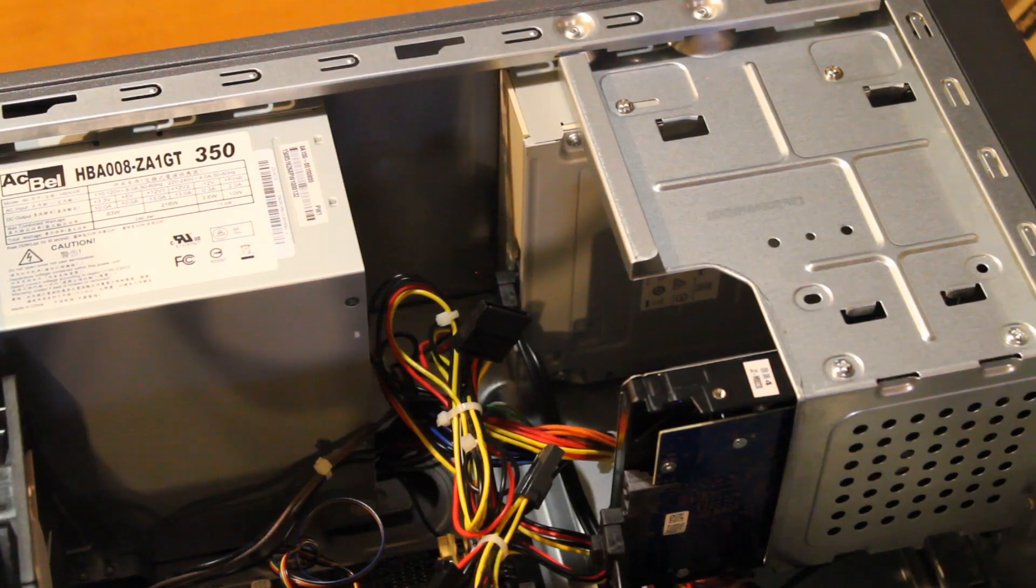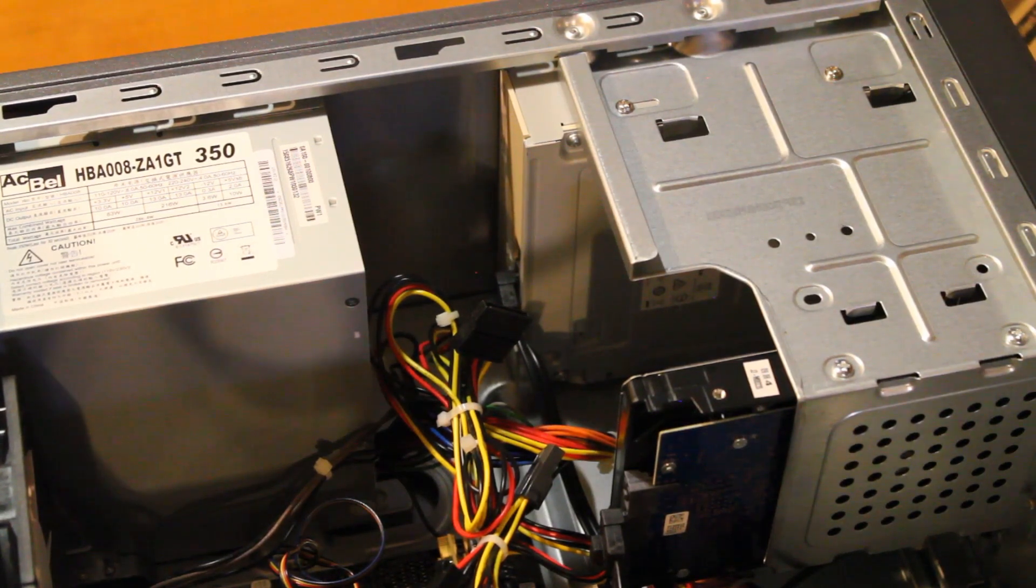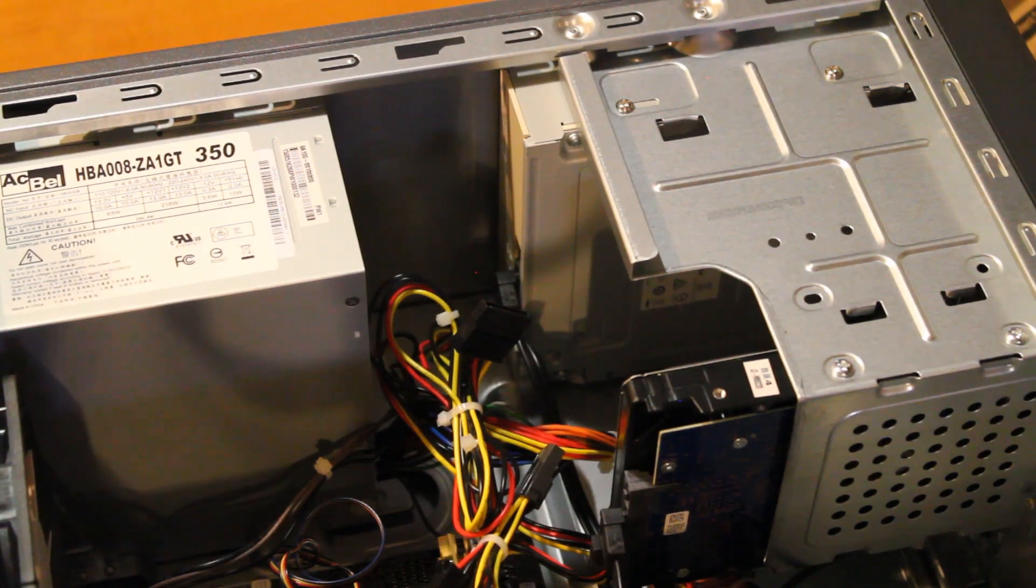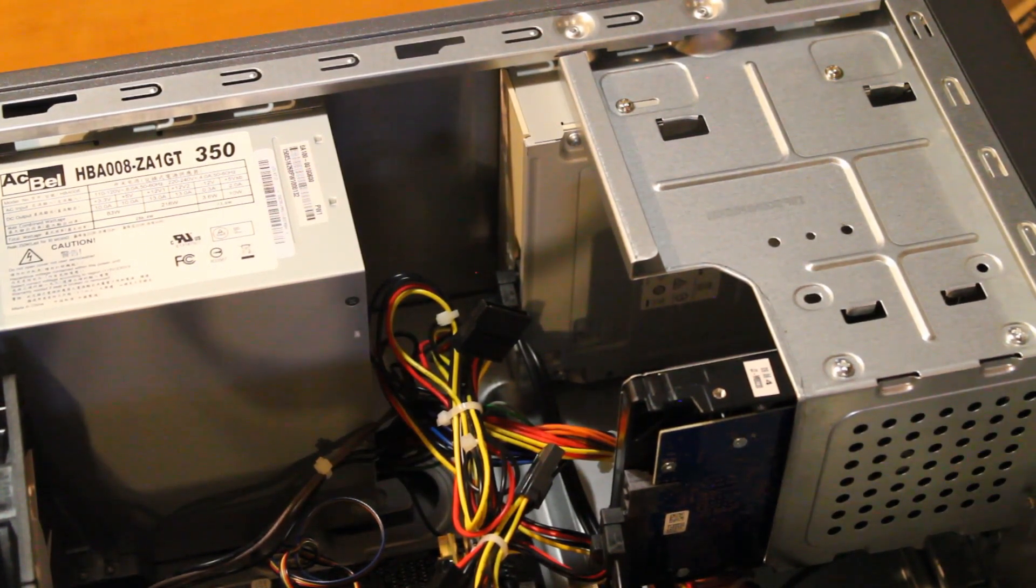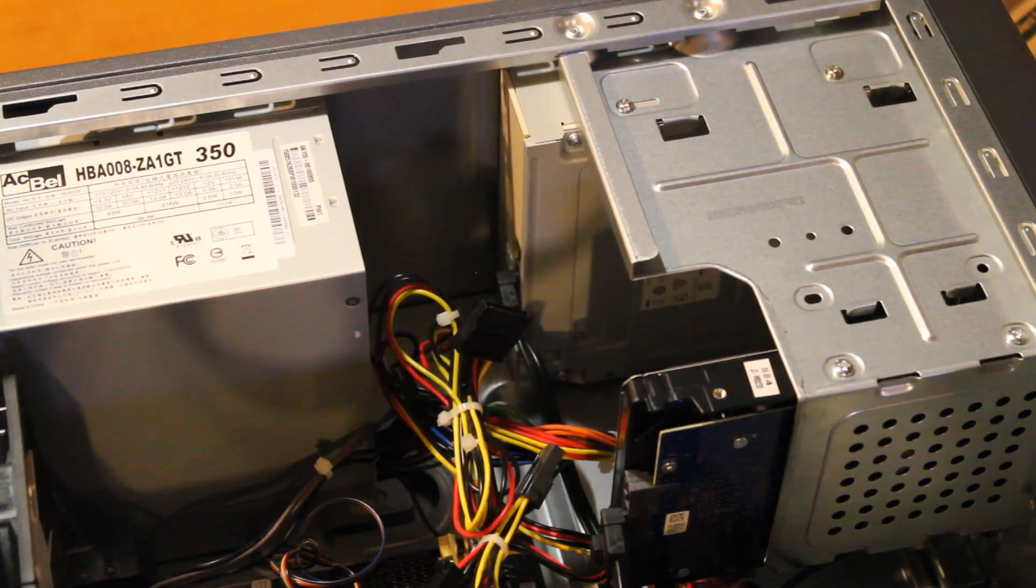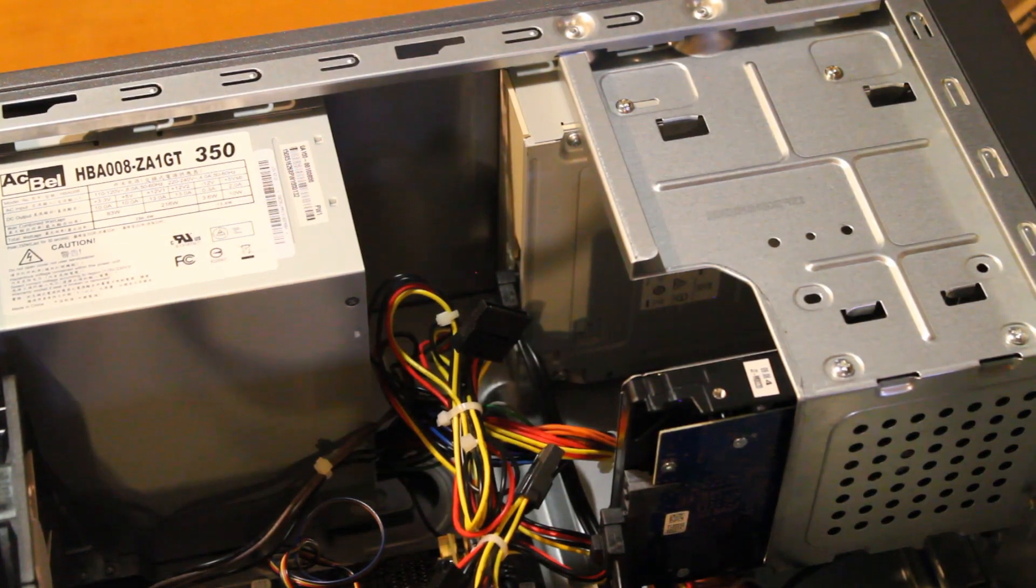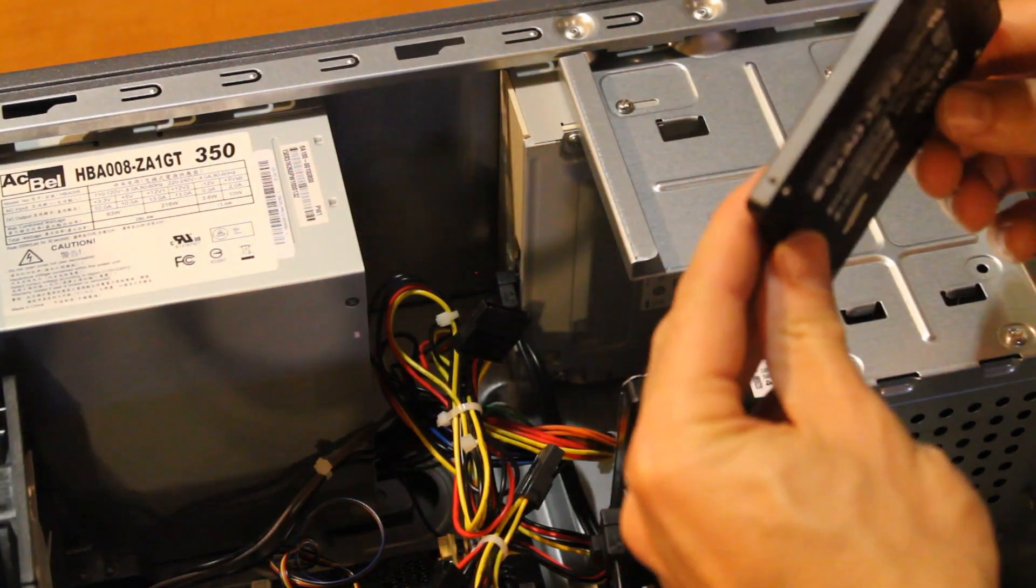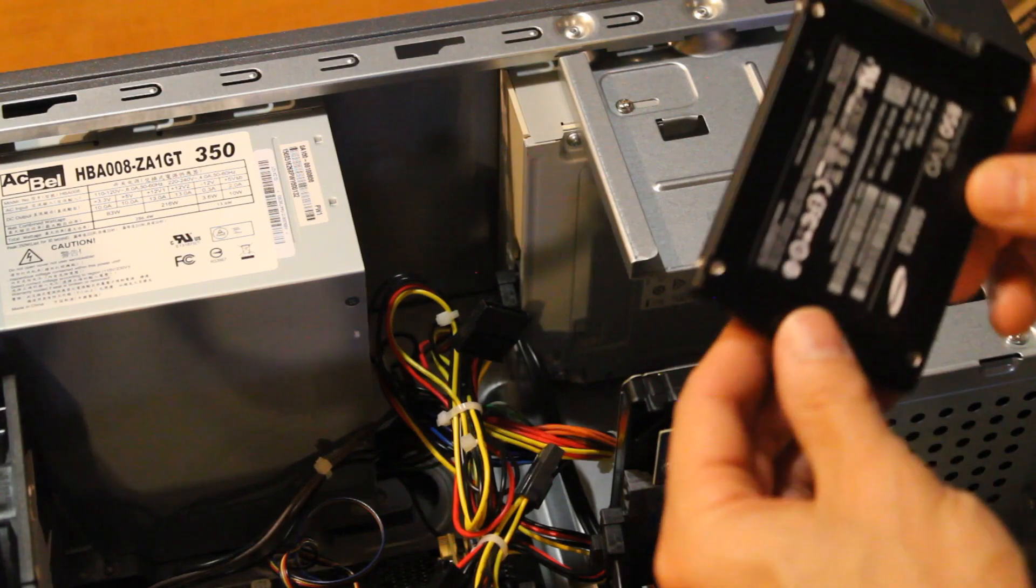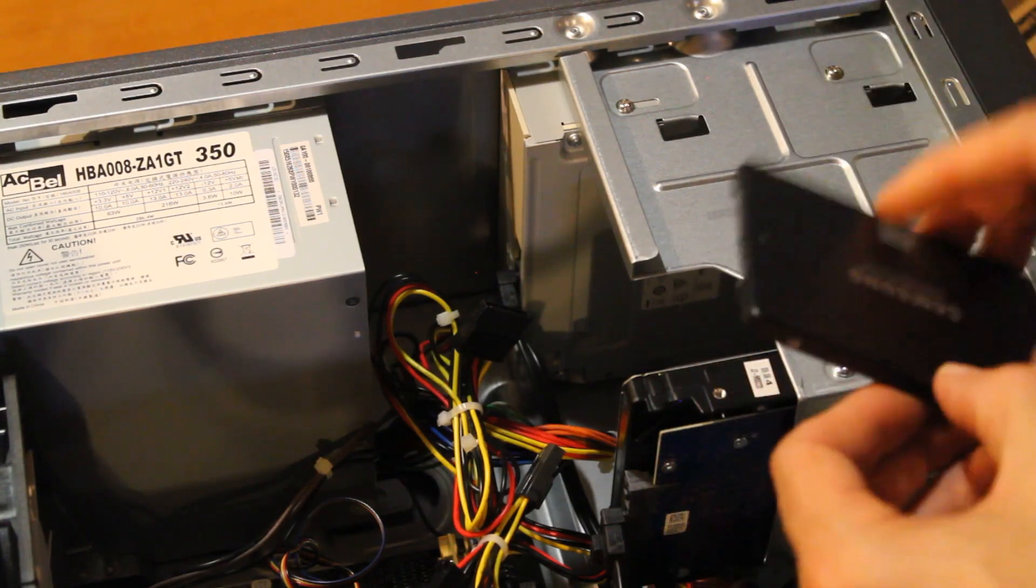And lastly we're going to take the Samsung SSD out of the box. And this piece here... I'm kind of looking for a better solution on how to do this. You will need to find a screw that fits this drive properly.